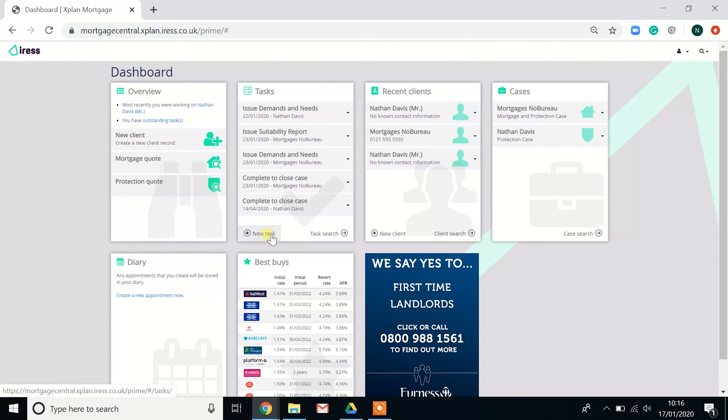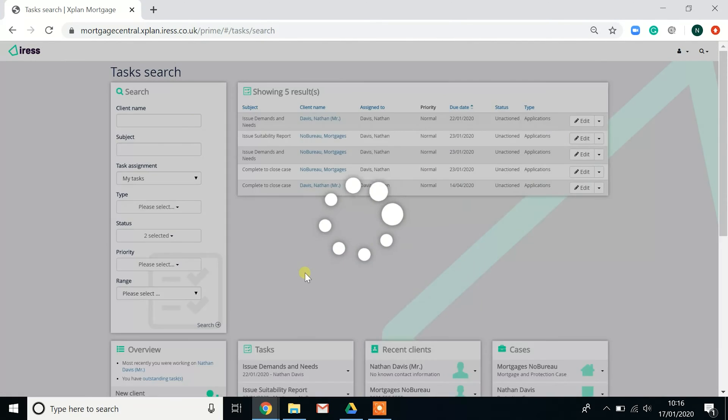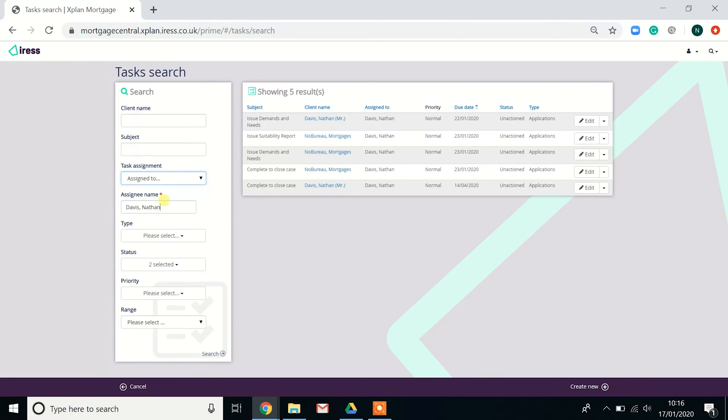As well as creating new tasks, you can actually search for tasks. Again, same principle. You can search on the name, the subject. These are mine, but again, you can search for individuals within your organization.